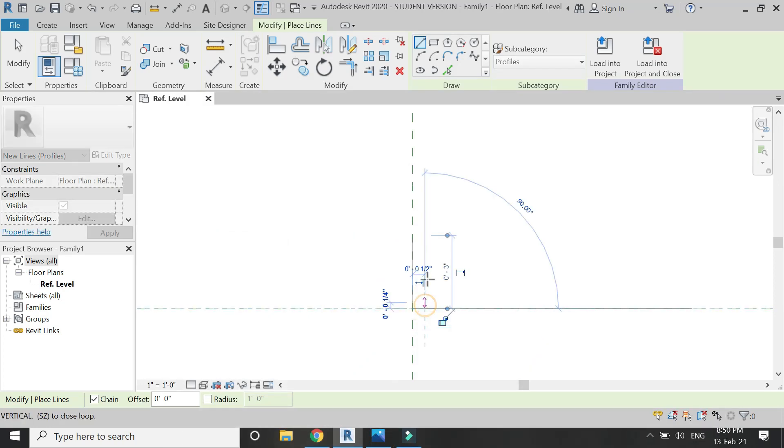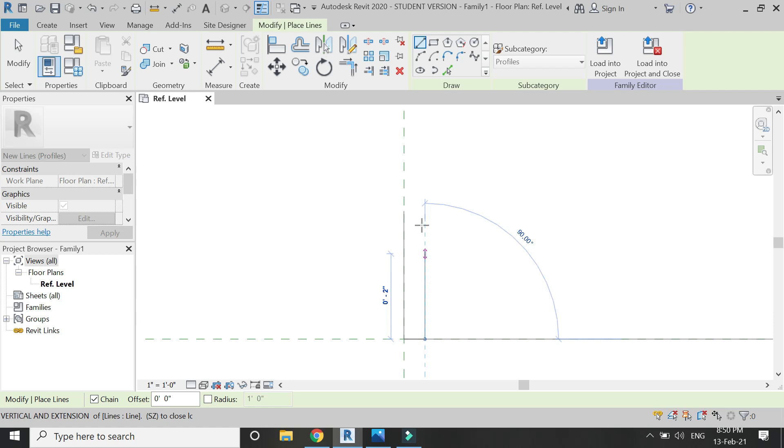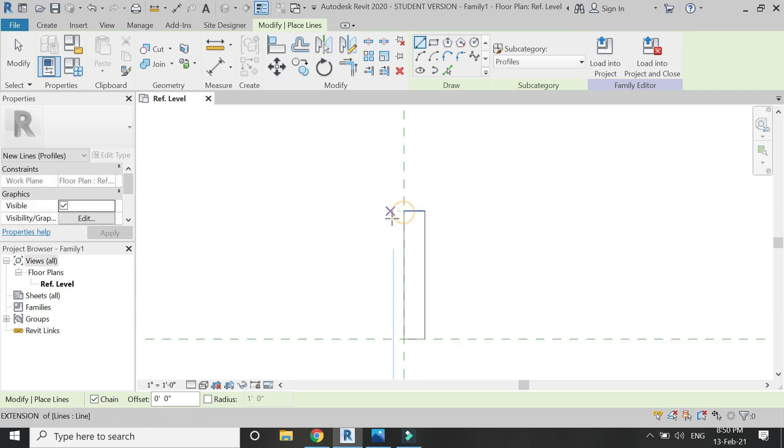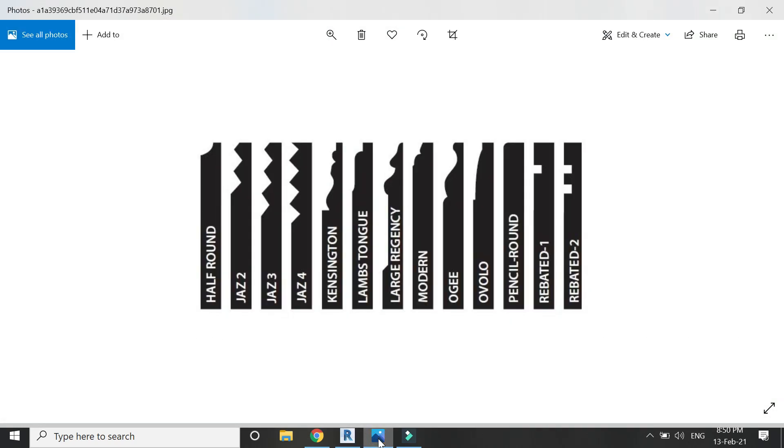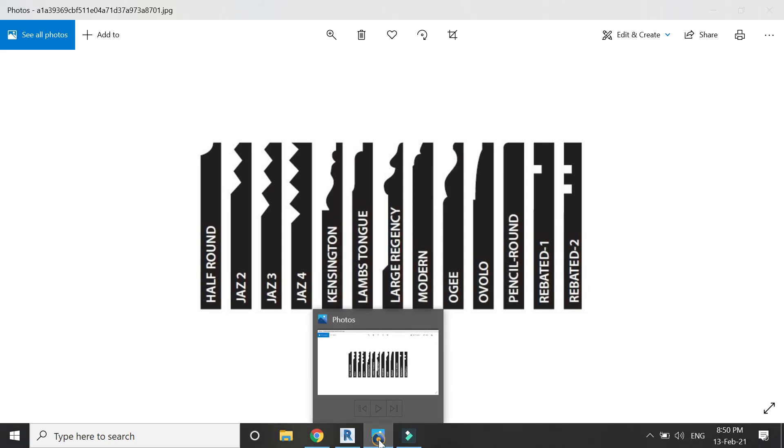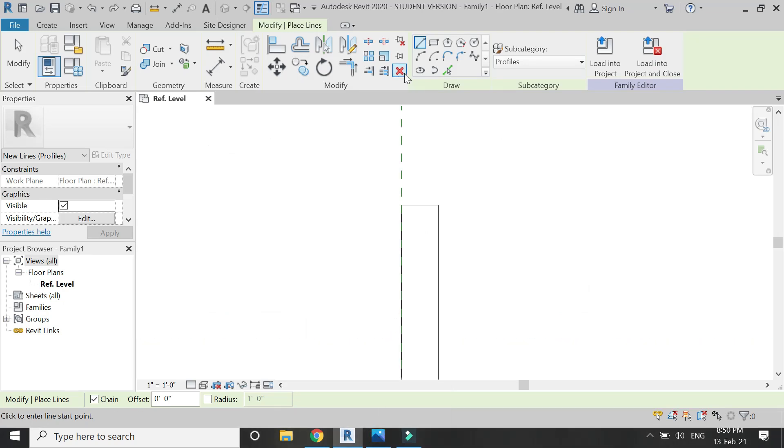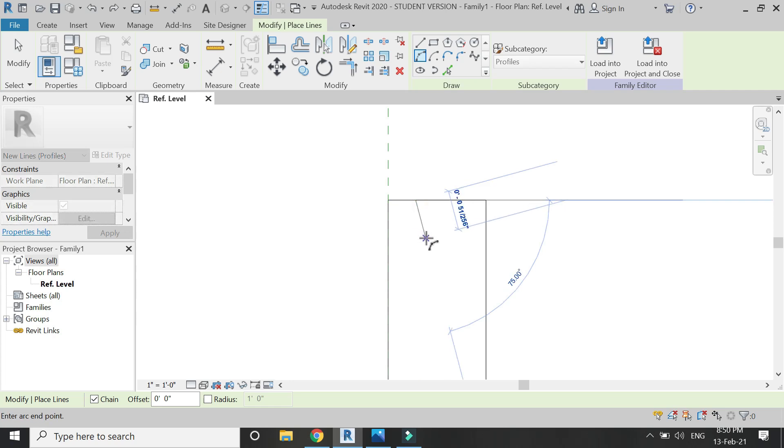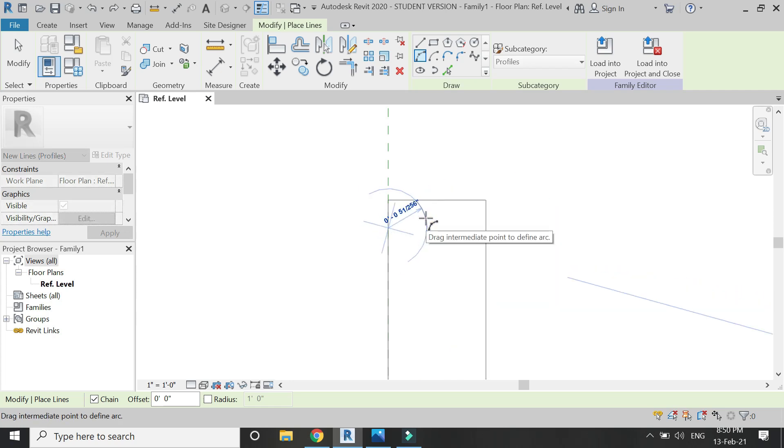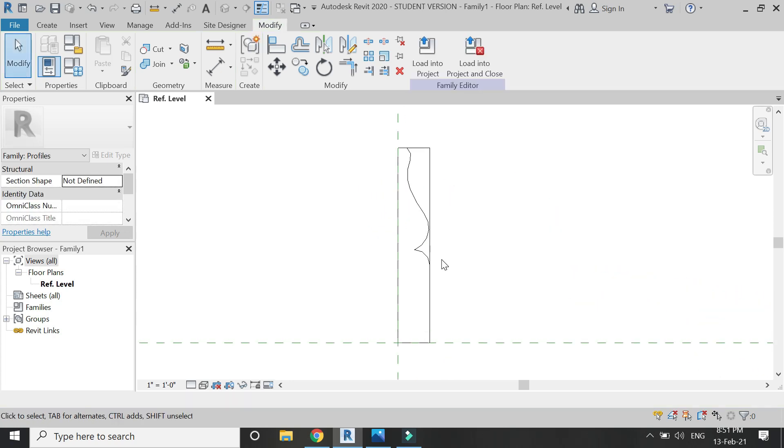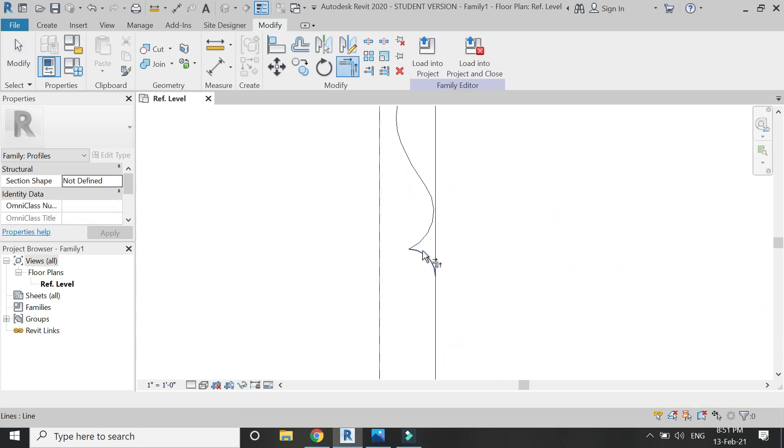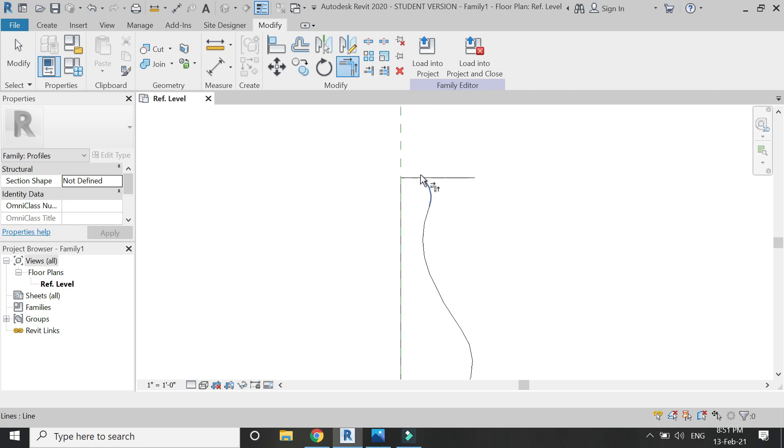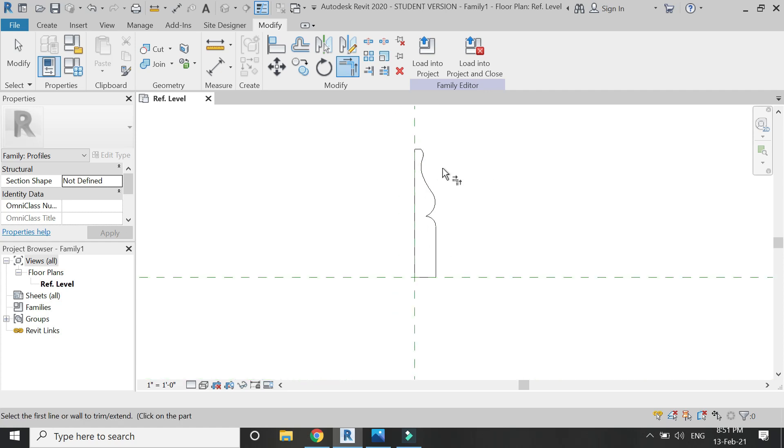I'm going to draw this one, the OG or whatever type of profile. Simply draw with the help of the draw toolbox, the lines and arcs.